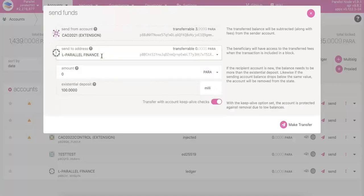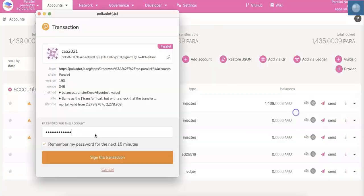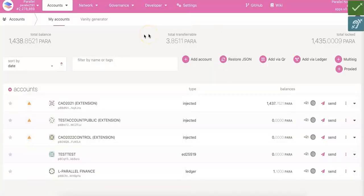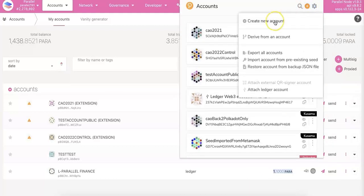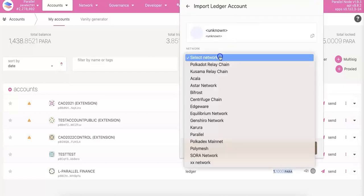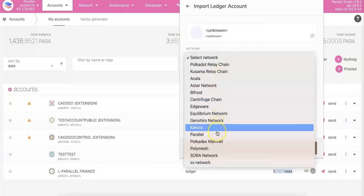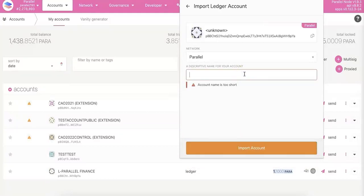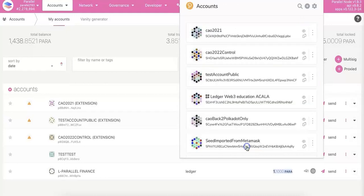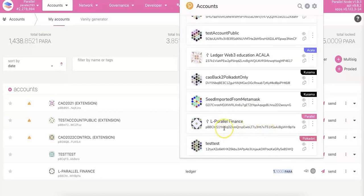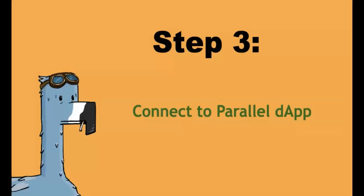I'm going to send a little bit of Parallel token from another account. I'll send 1.1 PARA. You can see that now this account has a little bit of Parallel token. I also need to go to the extension and do the same thing — add and attach the Ledger account. Select Parallel Finance and put in the name. After I put the name, I will also need to approve through my Ledger. You will see the address is the same as the one shown in your JS extension.